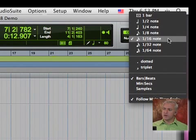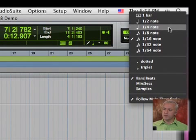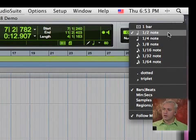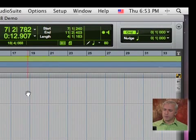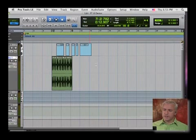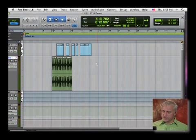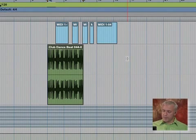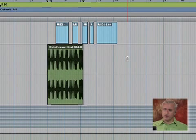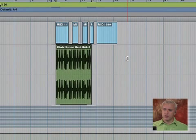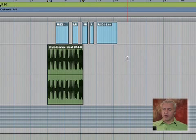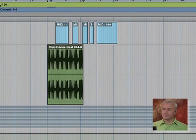Same thing with our nudge. I can put my nudge on say quarter notes and I'll set up a quarter note grid. And whatever region I select I can use the key commands, that's the plus and minus on the number pad. And you'll see that will nudge any region forward or backwards in time. Very, very handy.